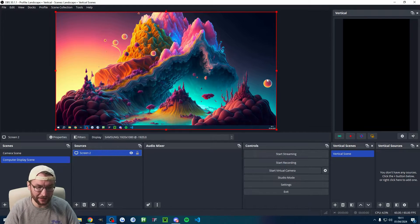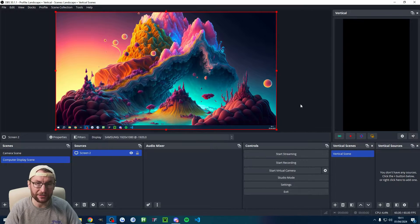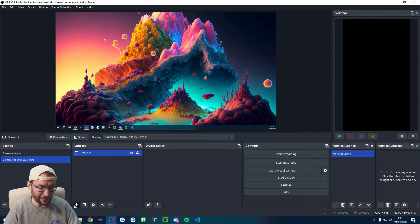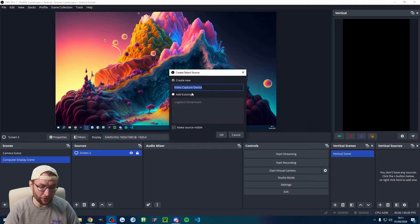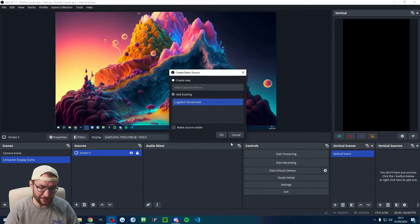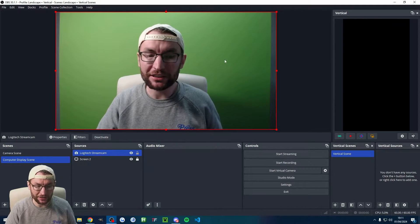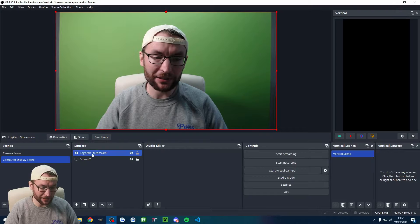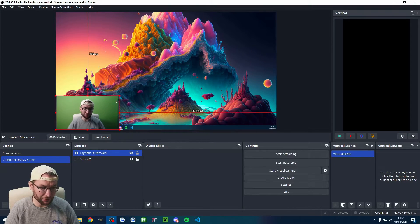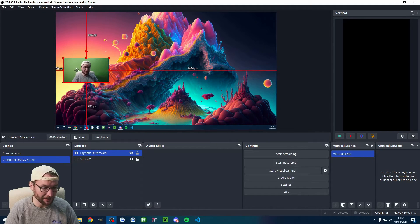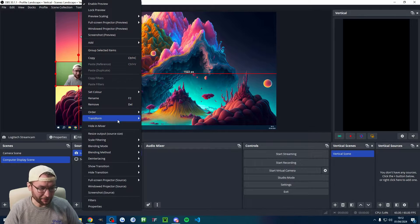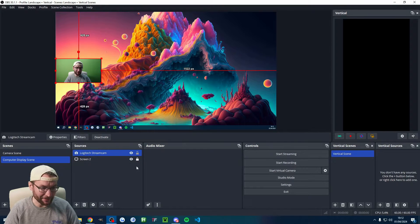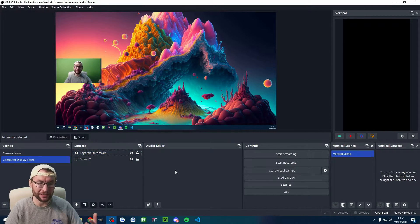Again, you can click on it, you can drag the corners if you need to move it around. Lock it in place when you're happy. And you can add your camera, which should already be there. So add existing, my Logitech stream cam. Of course, this time we don't want it big, so I'll click on it and I'll just drag the squares down. If you want to center it properly, I'm going to right-click, transform, and center vertically, and lock it in place when you're happy.